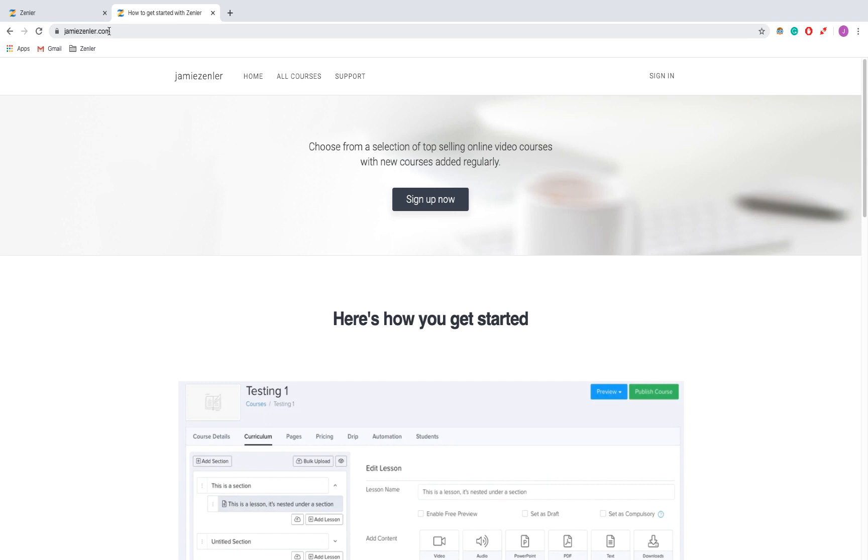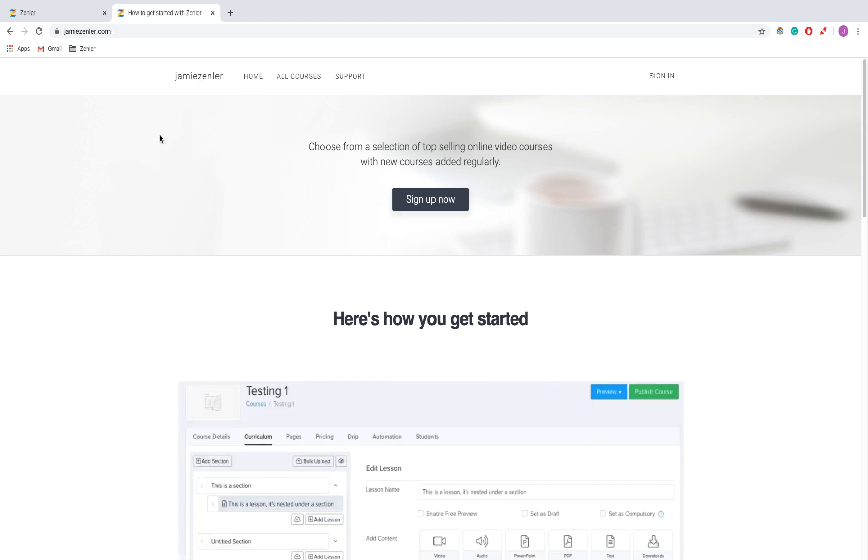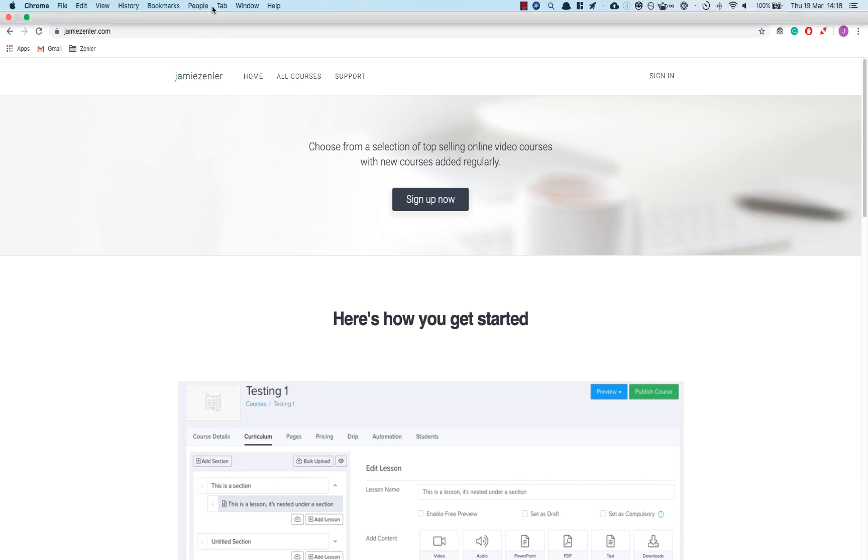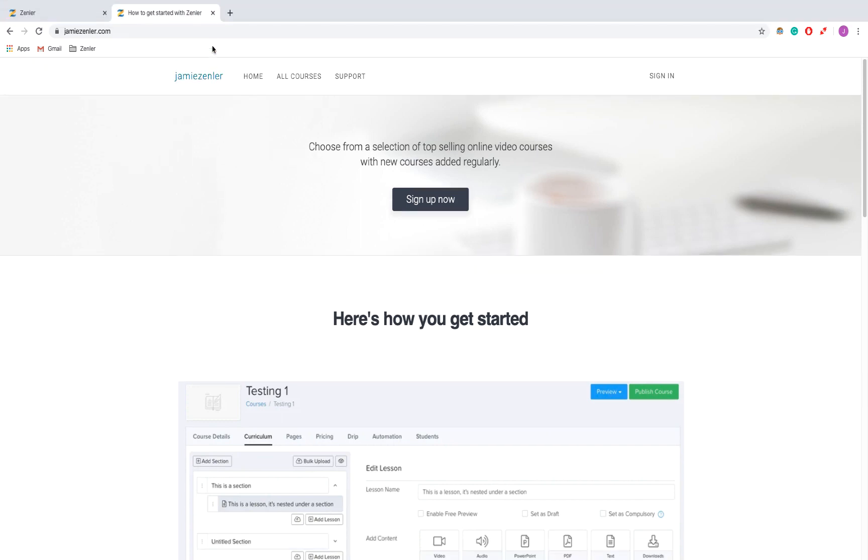Next thing I'm going to do is click on courses. So next lesson we're going to be talking about how to set up the prefixes for the domains. Until then, I will see you later.